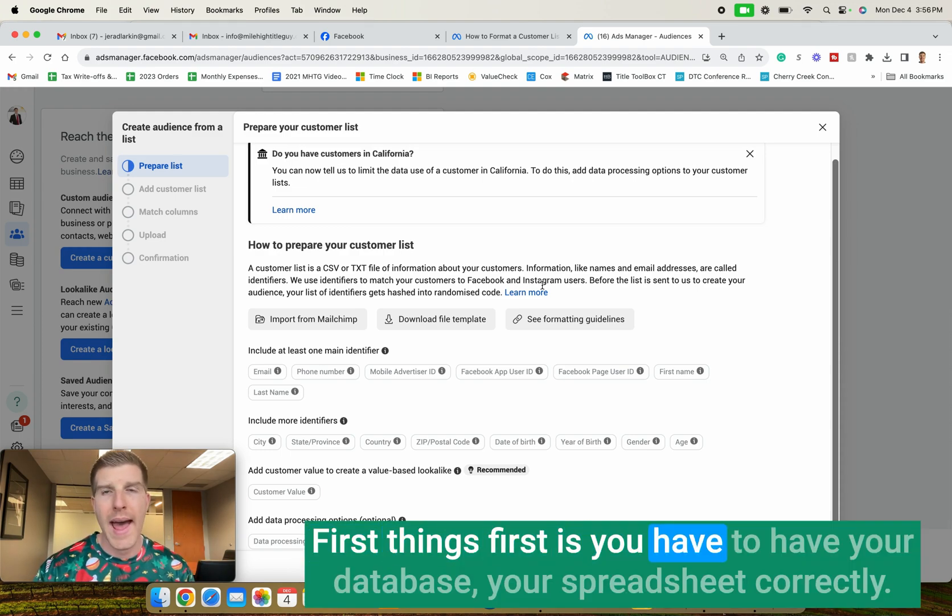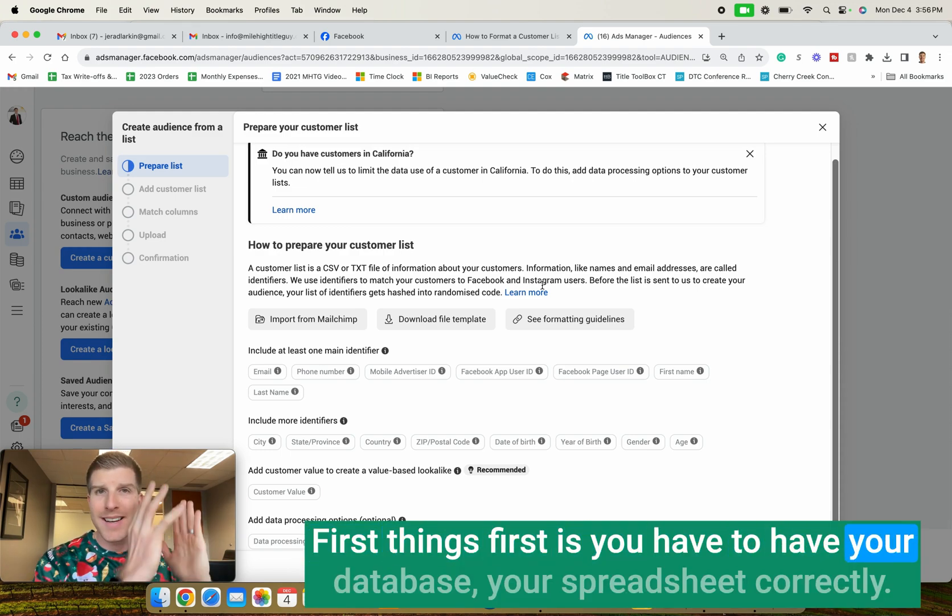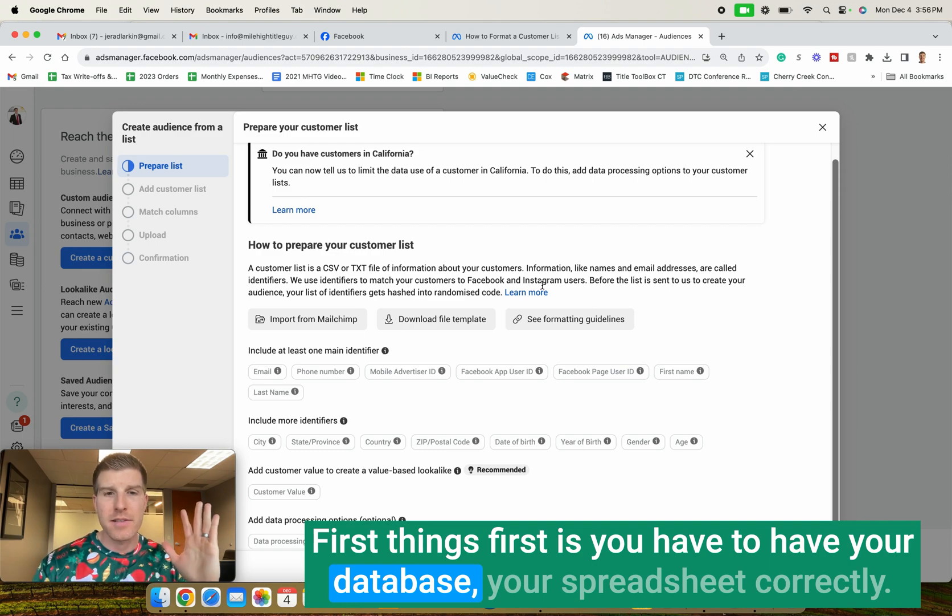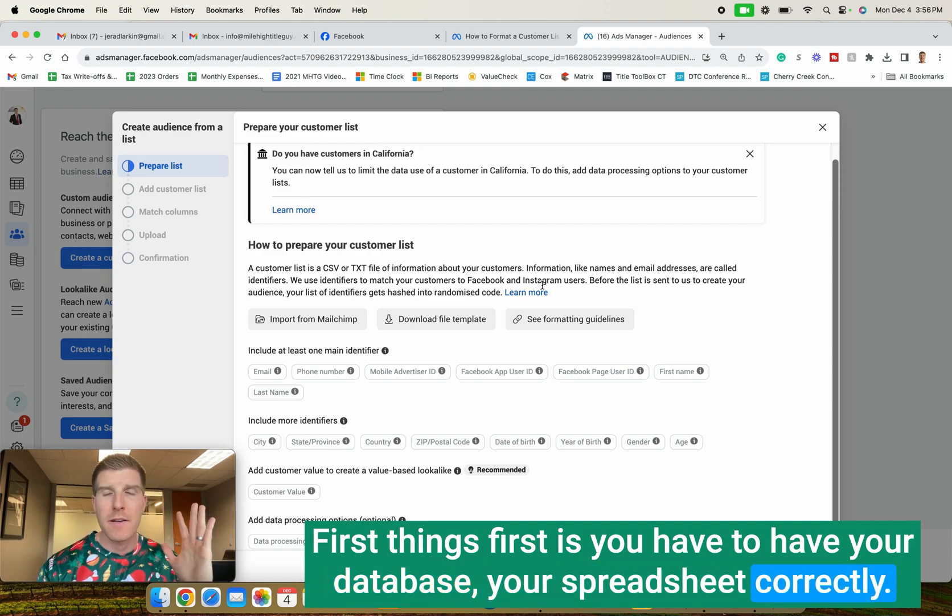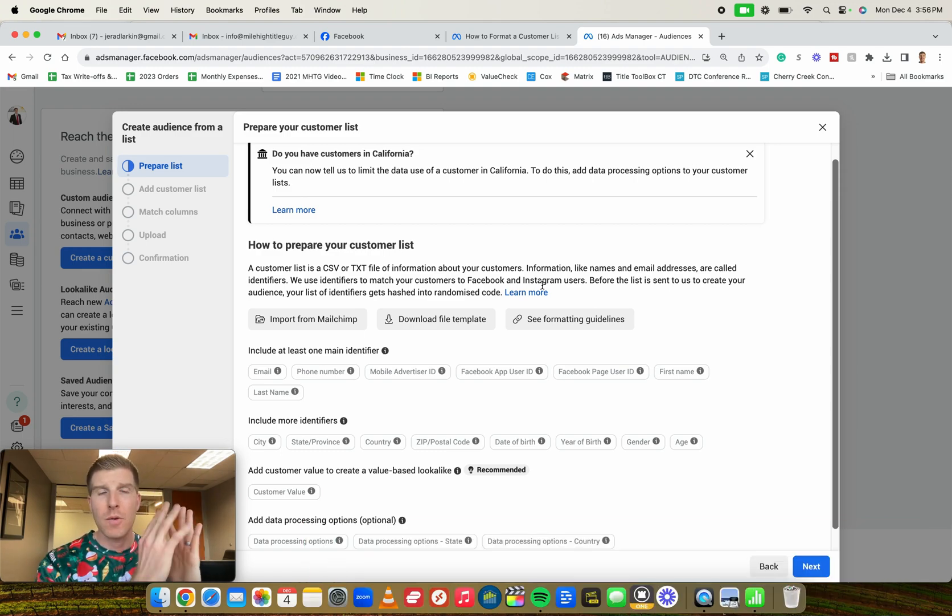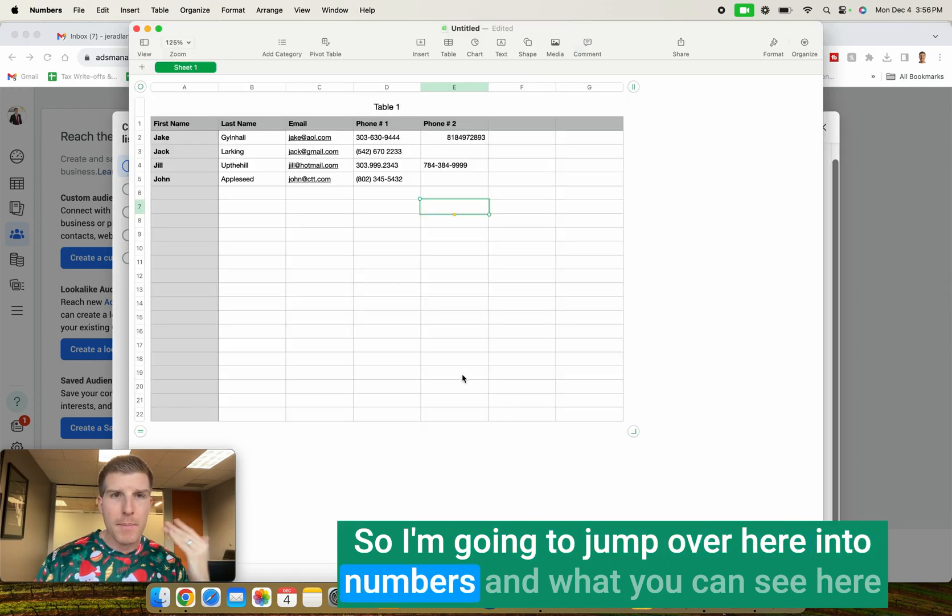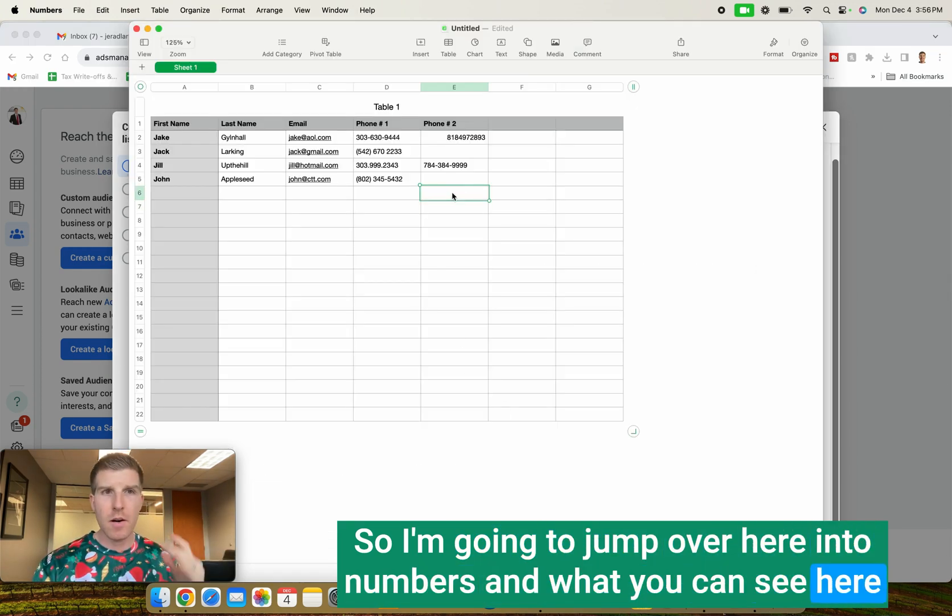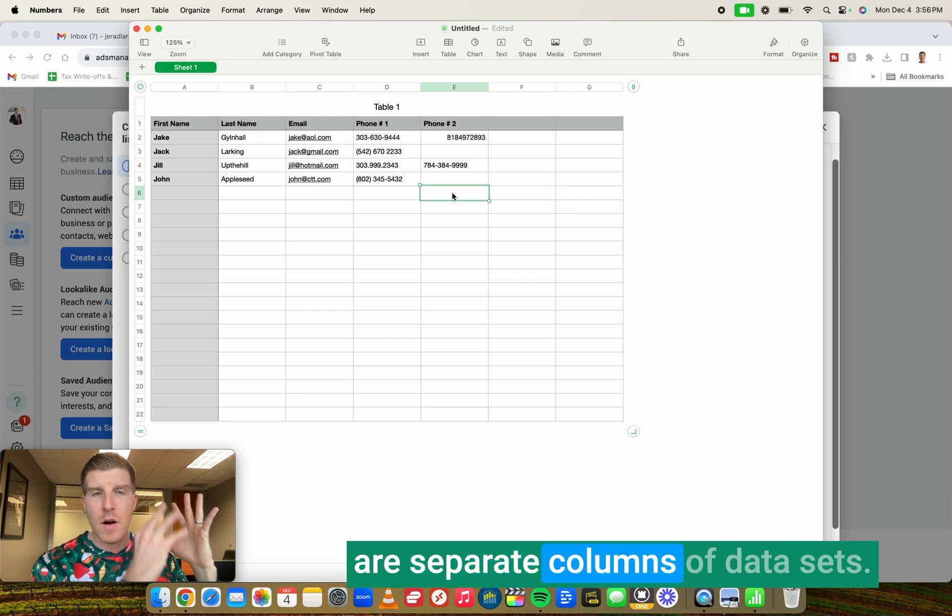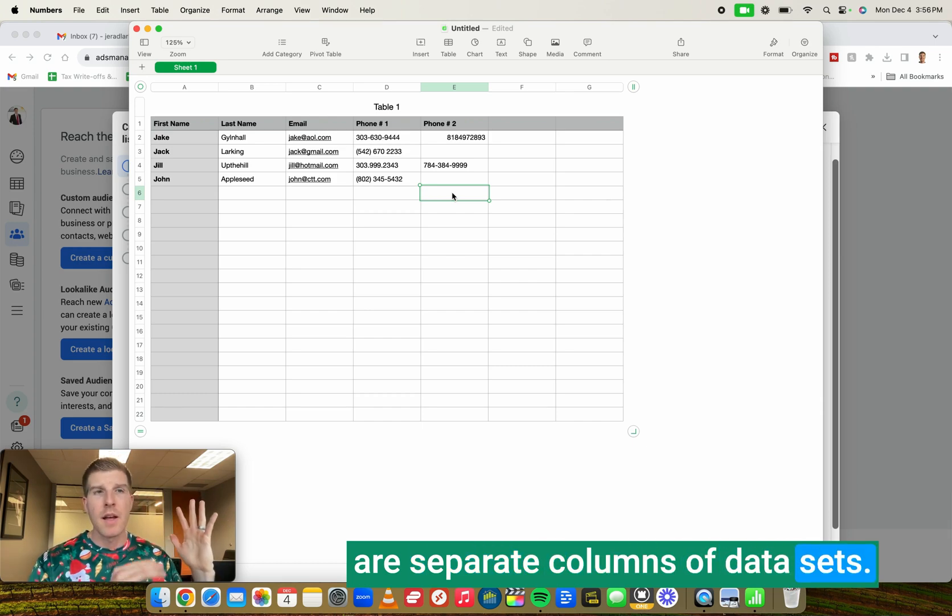First things first is you have to have your database, your spreadsheet, correctly formatted and properly aligned. So I'm going to jump over here into numbers.